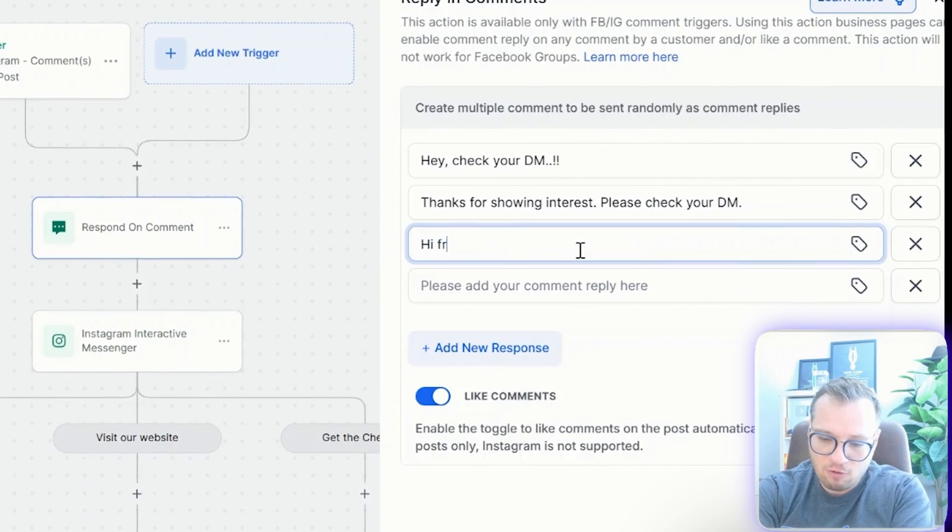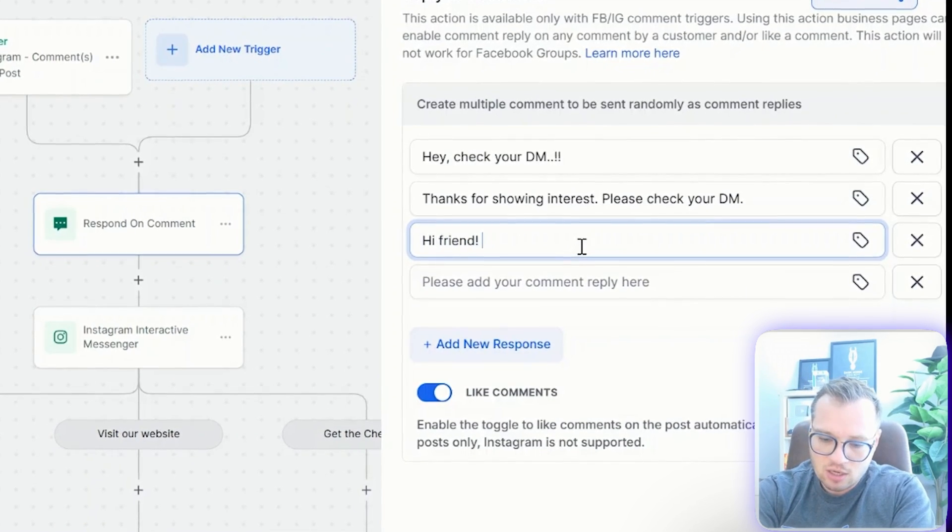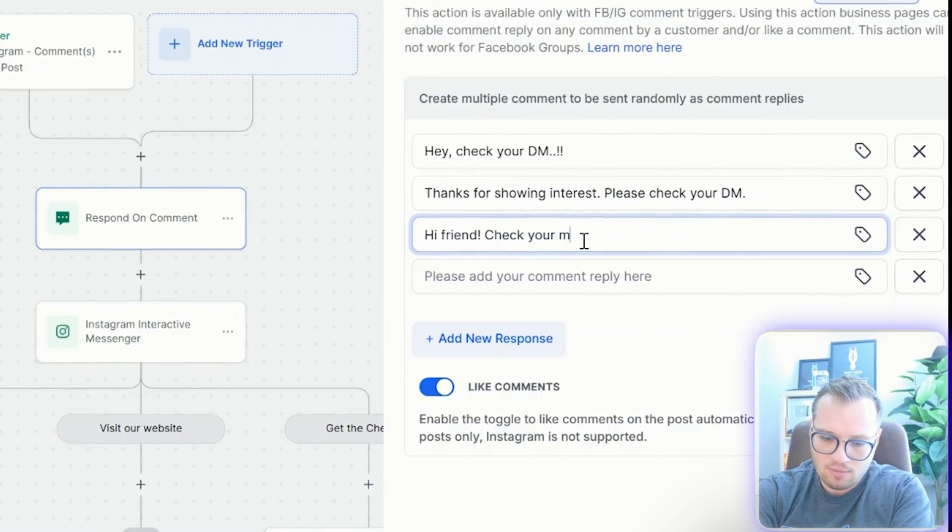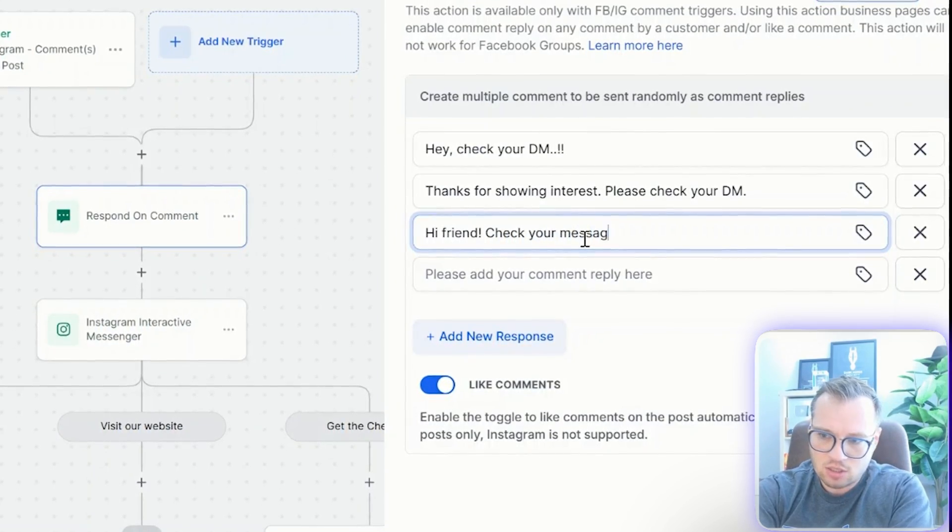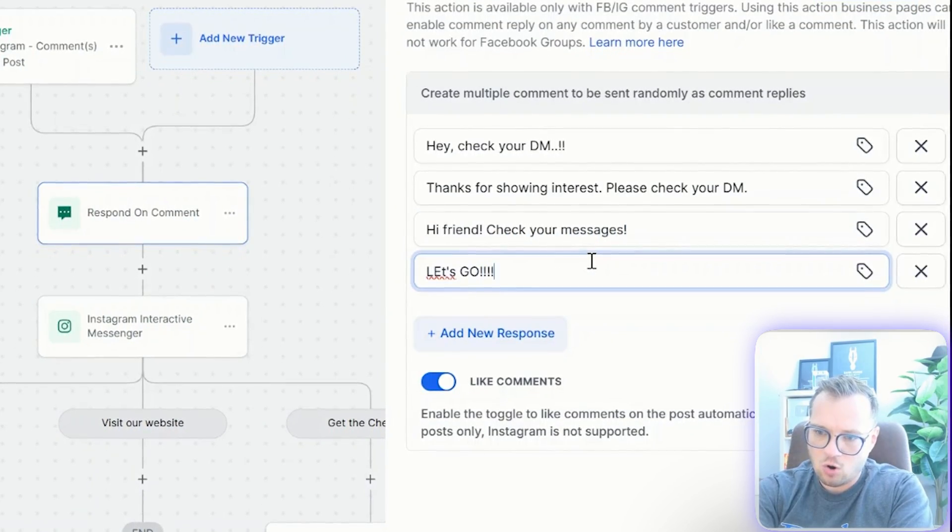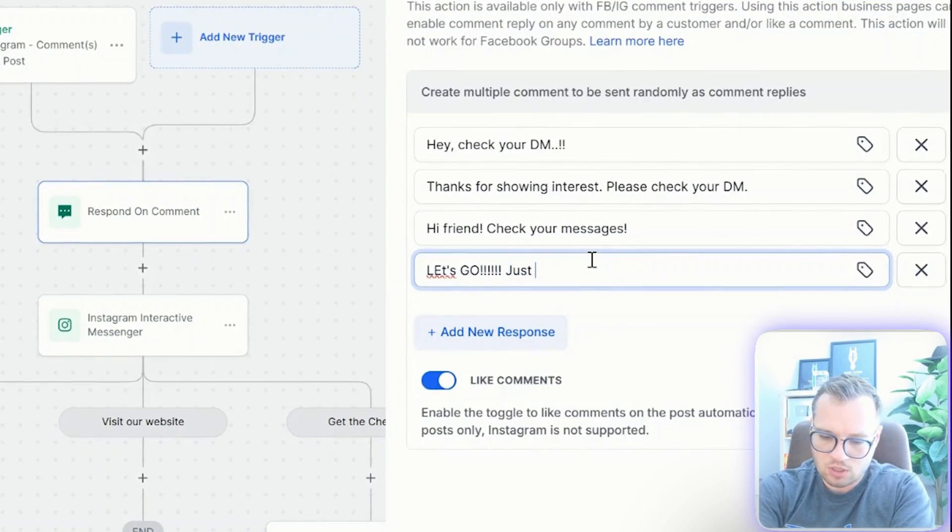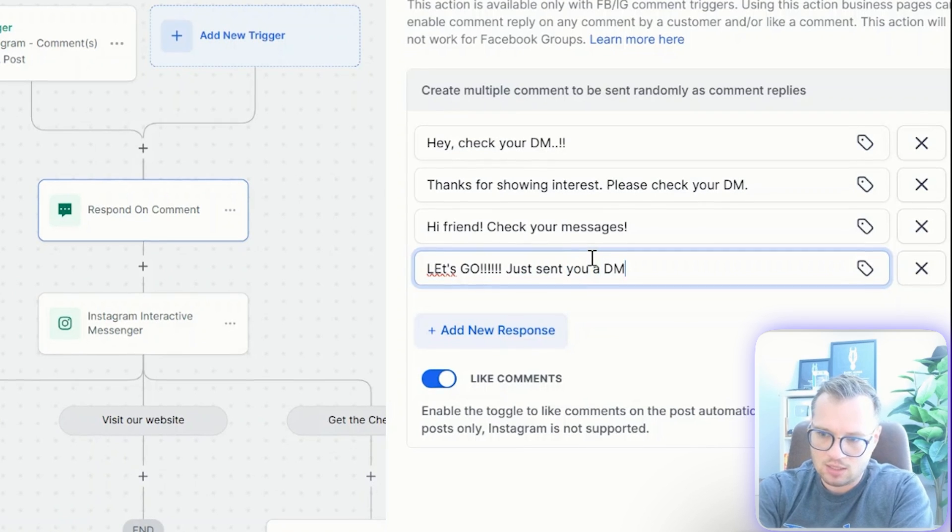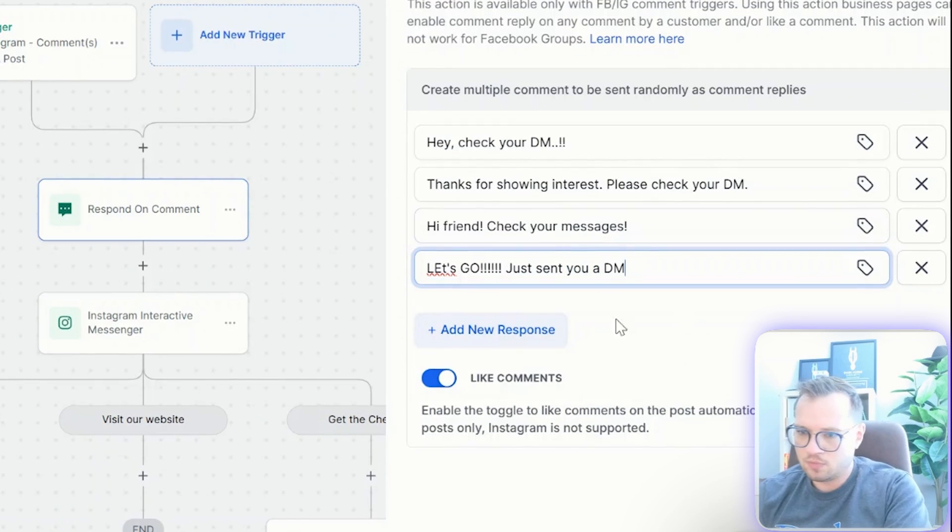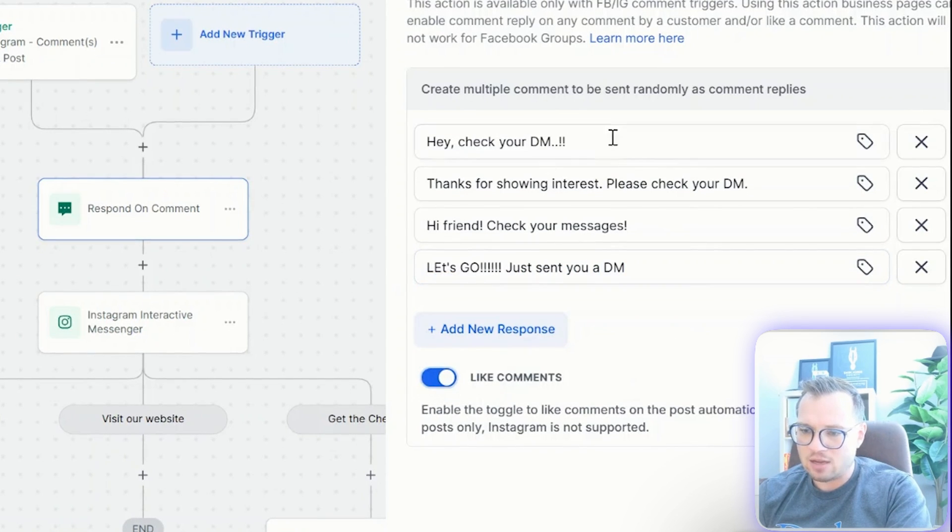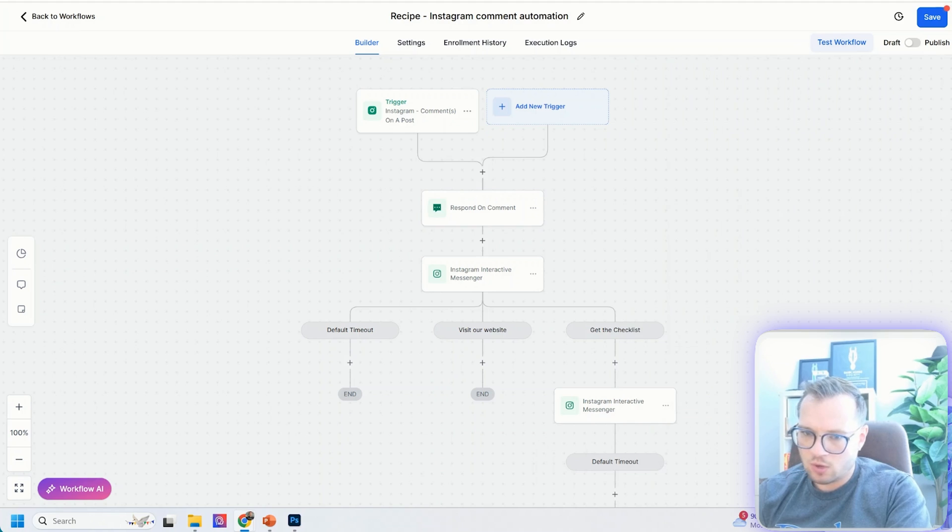So hi friends, check your messages. Let's go. Just sent you a DM and you can turn this on or off if you want to like their comment as well. We're going to save this action.